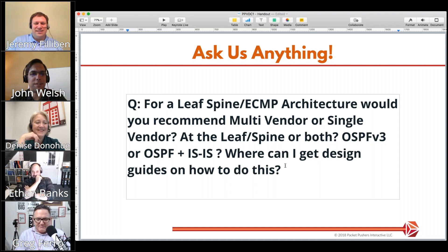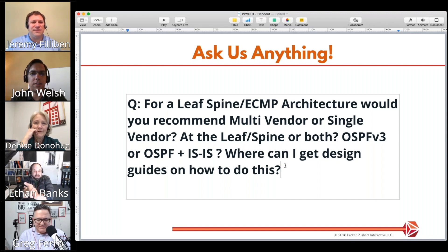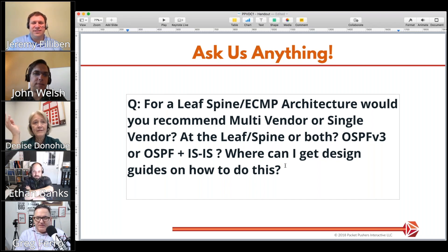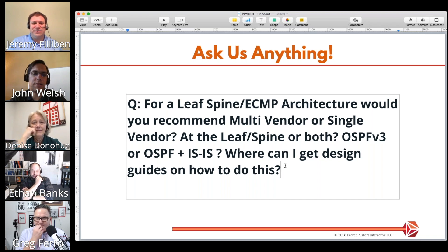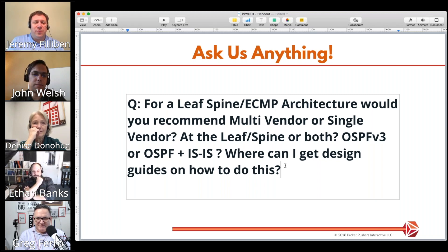Why would you bother with multi-vendor? You're probably going to get a better bargain if you buy all your switches from one vendor. Cost was the only driver I came up with too, but if you buy everything from one vendor — say Arista — they're going to make sure they give you a great deal, so I'm not even sure cost is the driver.